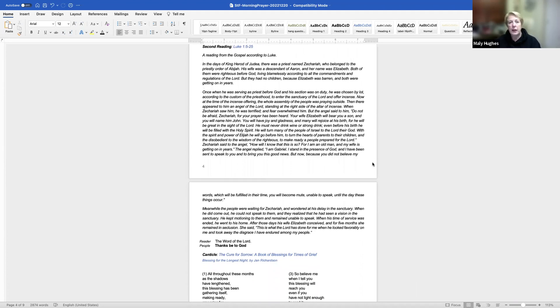And we pray, give us such an awareness of your mercies that with truly thankful hearts we may show forth your praise not only with our lips but in our lives by giving up ourselves to your service and by walking before you in holiness and righteousness all our days. Through Jesus Christ, our Lord, to whom with you and the Holy Spirit be honor and glory throughout all ages. Amen.